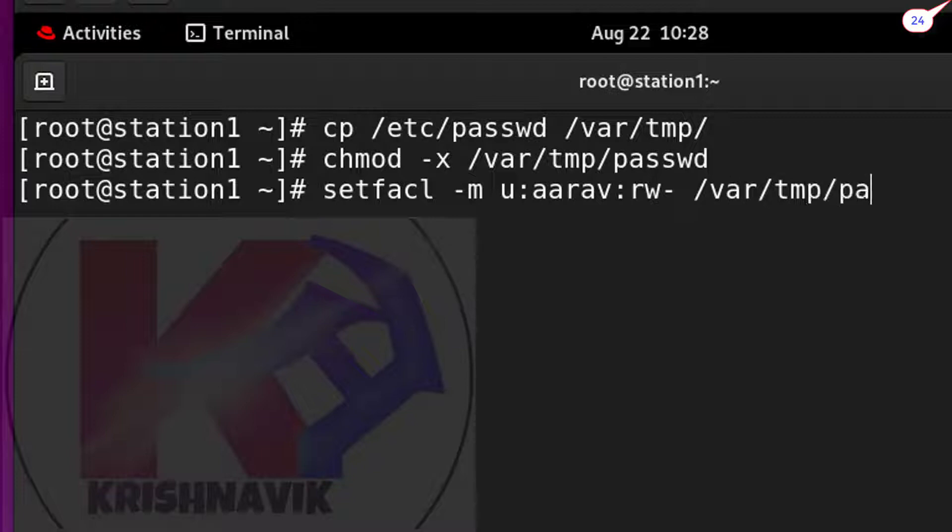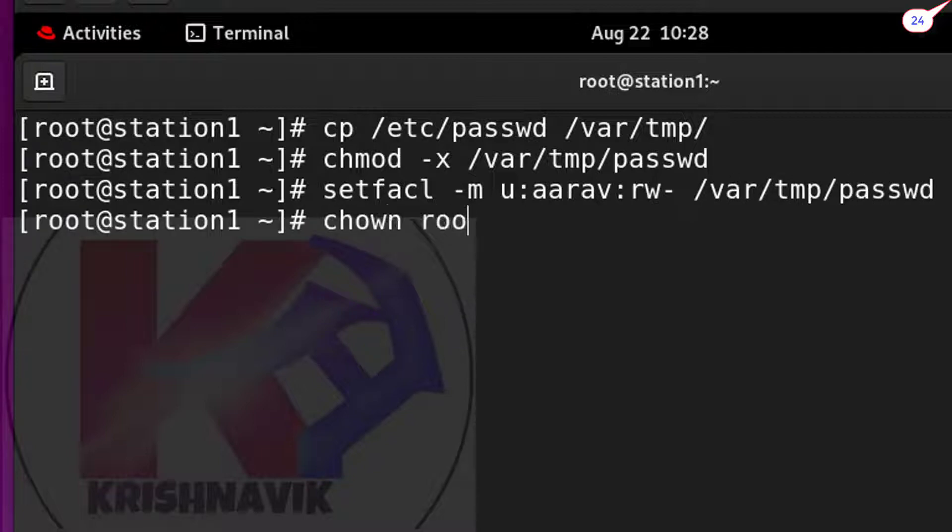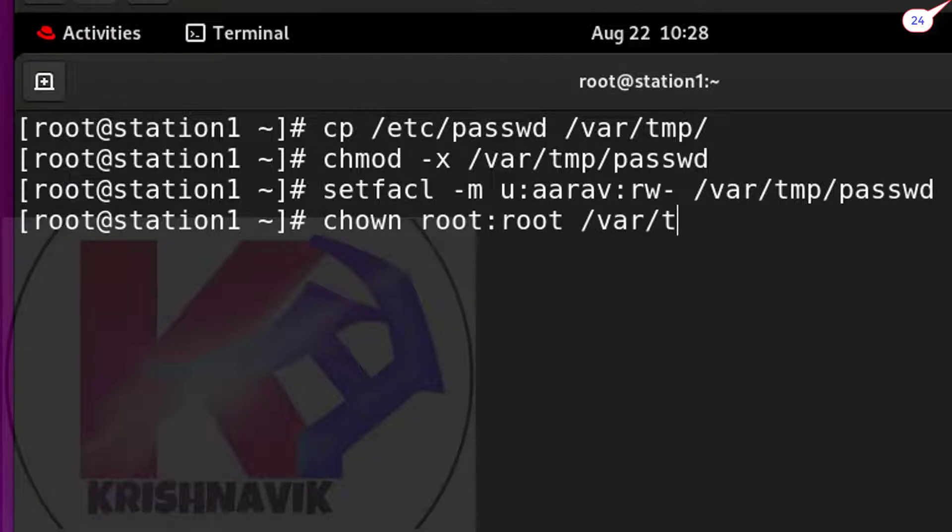Step four, type this command to set root as the owner and group of passwd file.